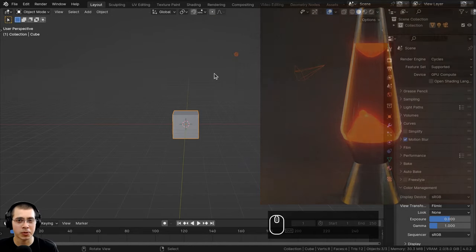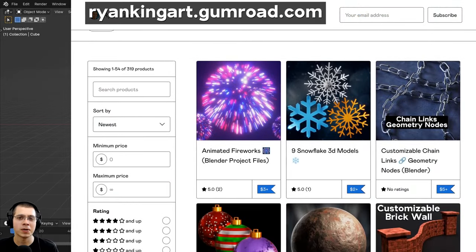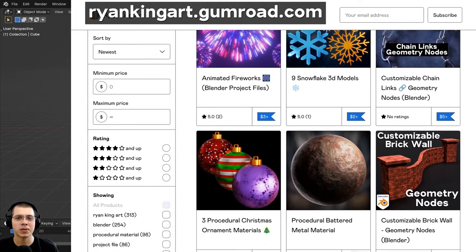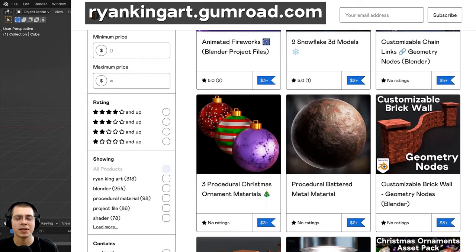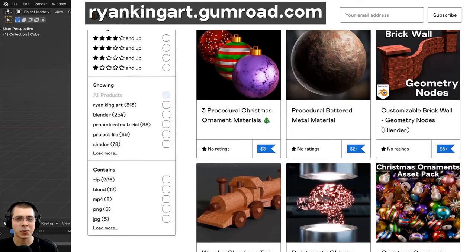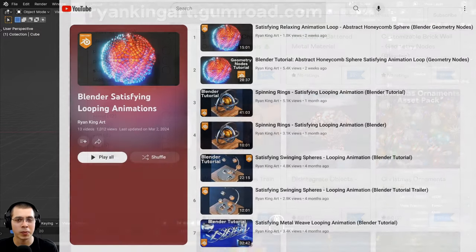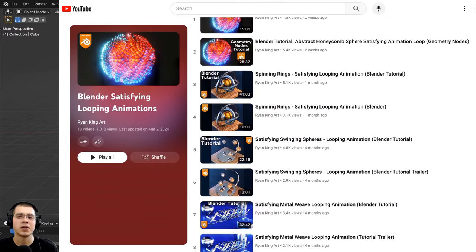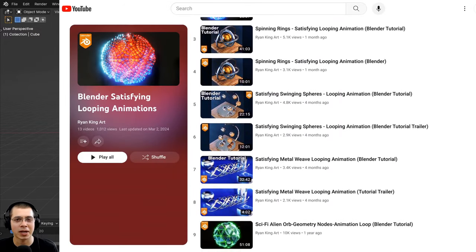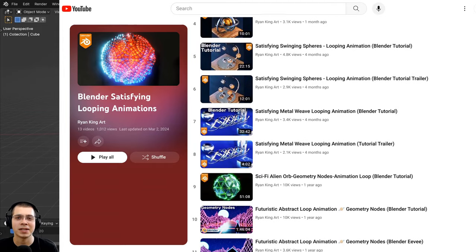If you'd like to purchase the finished tutorial files, you can get those on my Gumroad store and my Patreon page — links are in the description. After this tutorial, if you'd like to learn how to create more looping animations, you can also check out my Blender looping animations tutorial playlist, also linked in the description.